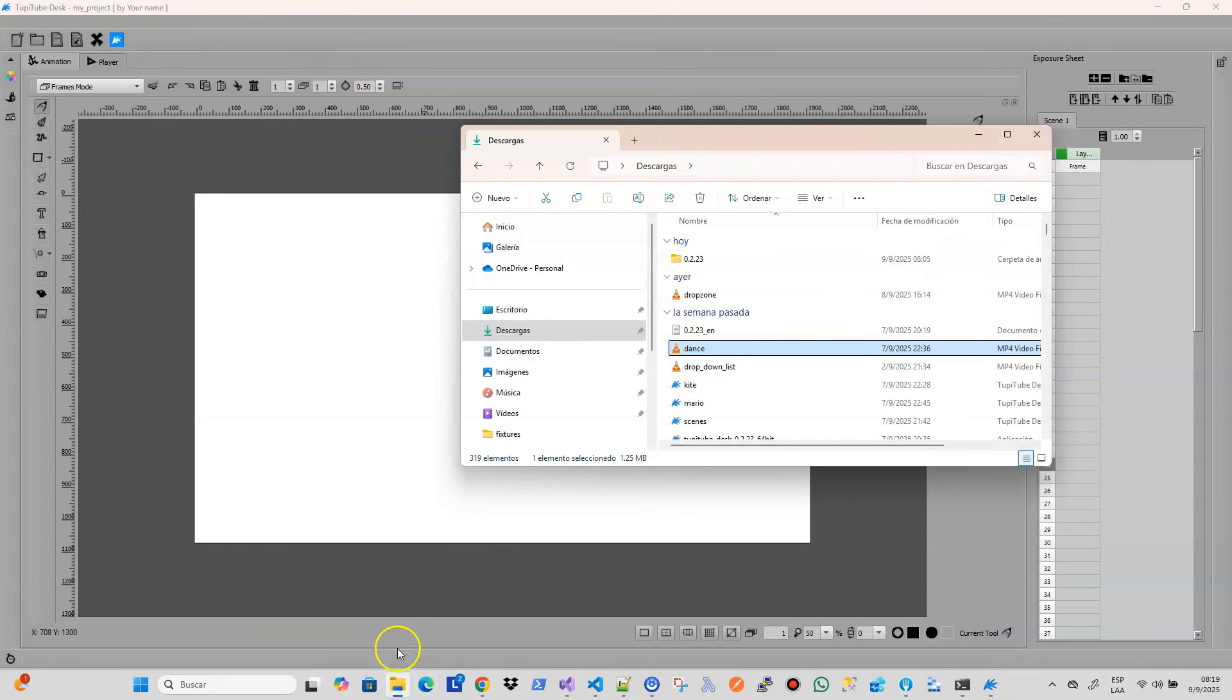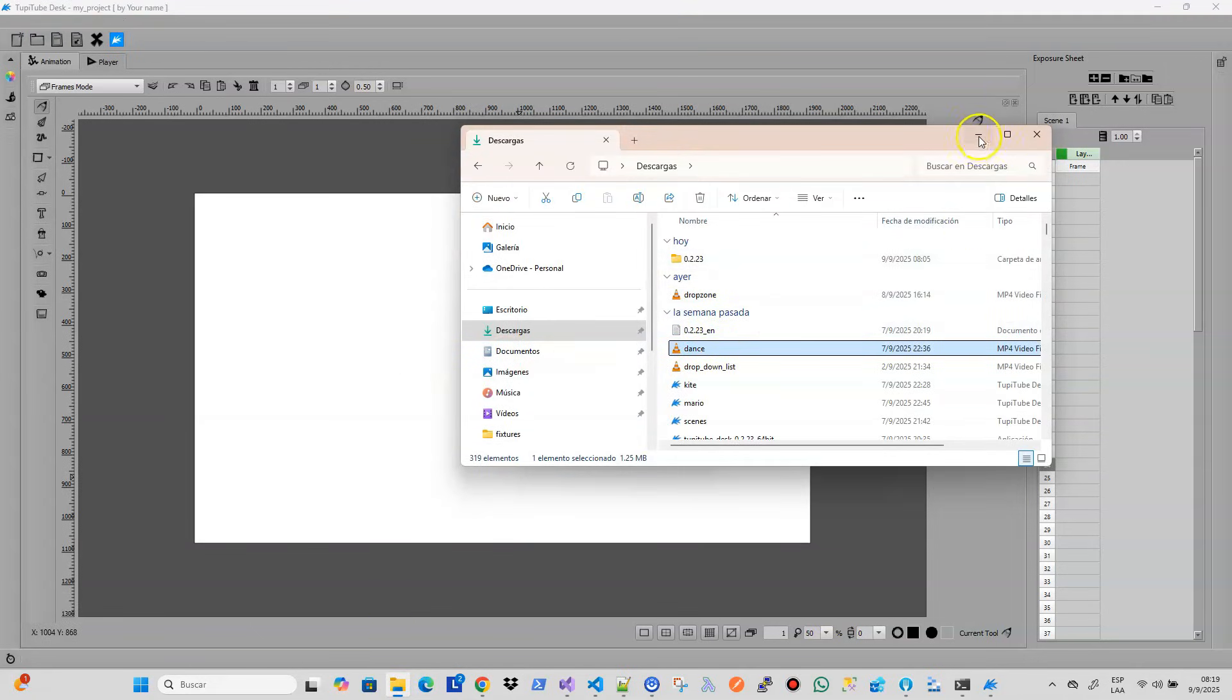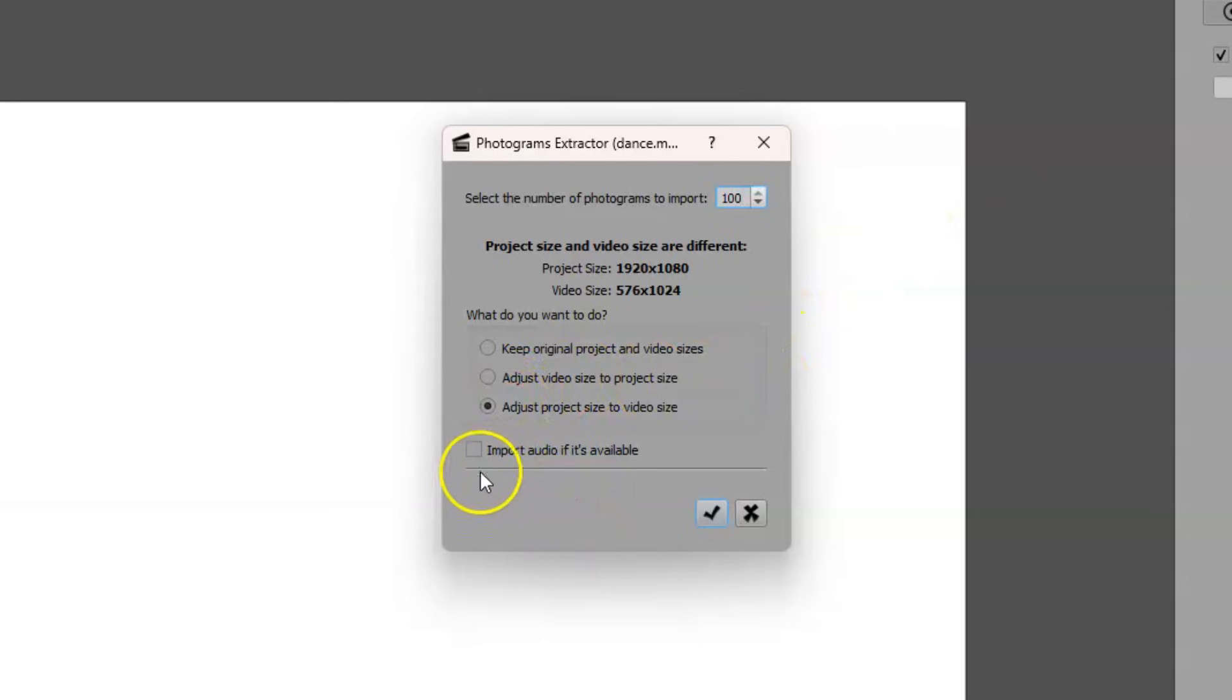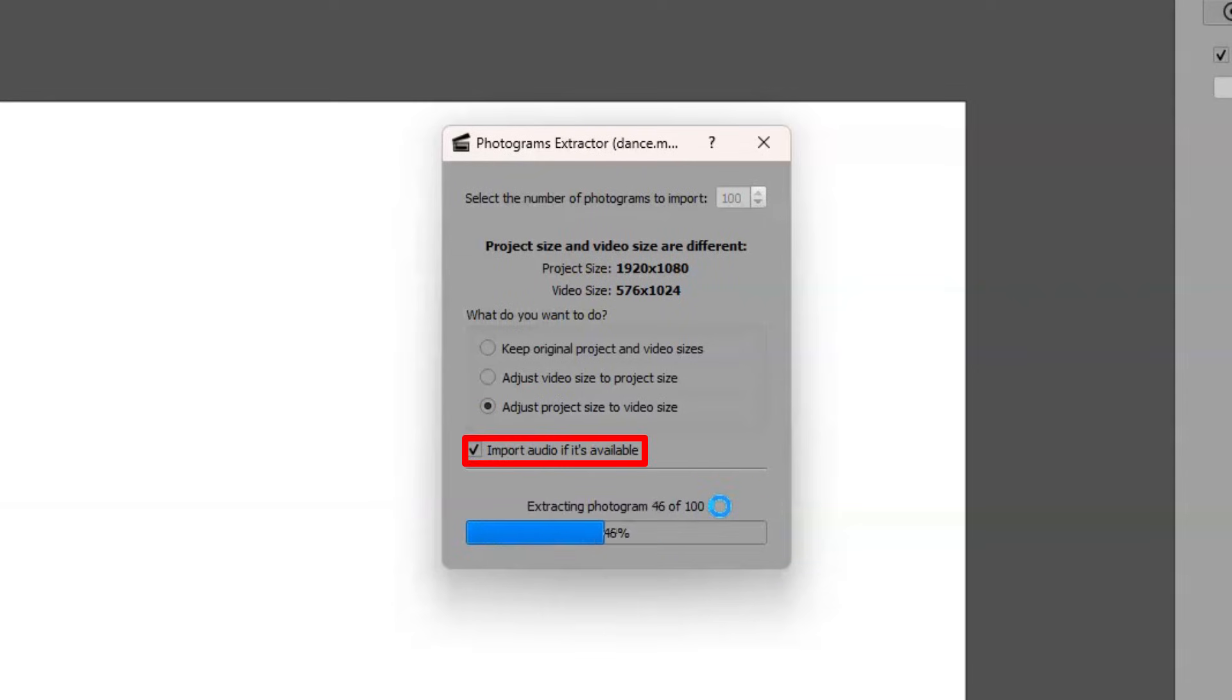Import Video Clip: The functionality to import a video clip as an image sequence now offers an additional option. Previously, it was only possible to import the images from the video fragment, but from this version, the user can include the audio of the clip as part of their animation project, making the final result much more interesting.